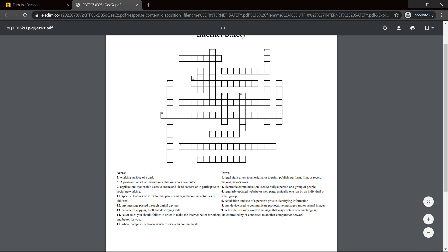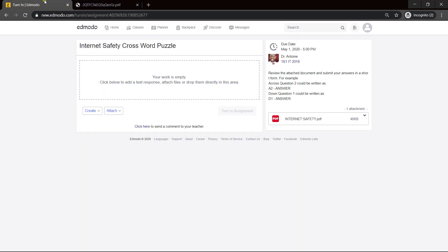Take for instance across three. Let's see, one two three four five six seven. Working surface of a desk, why not desktop? So D-E-S-K-T-O-P, right?